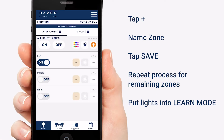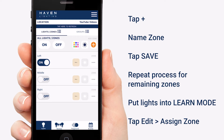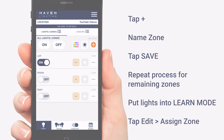Now while your light is in learn mode, tap the menu for the zone and tap assign zone. Repeat this process for the other zones. And there you go — you now have zones that you can control individually. In our next video, we'll show you how to create scenes with them.